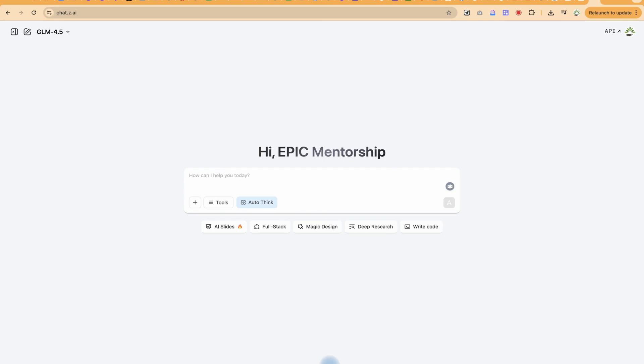Hello guys and welcome back to the channel. In this tutorial we're going to learn how to use Zai, a very new AI tool that comes out that behaves similar to ChatGPT and is completely free of charge.